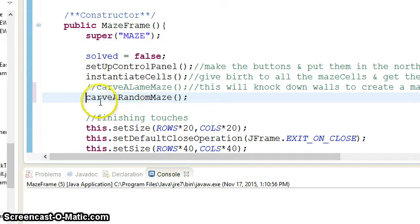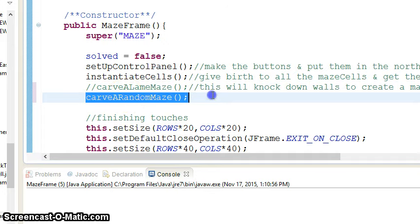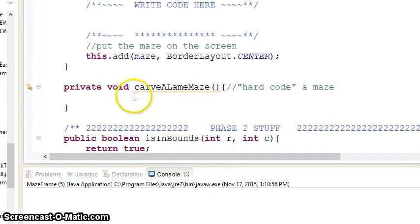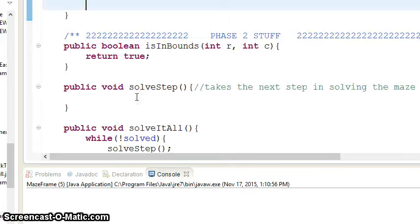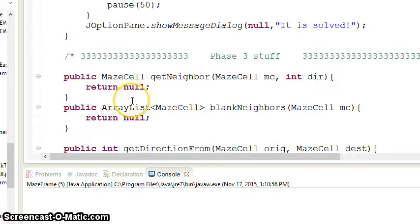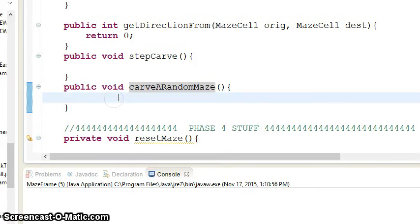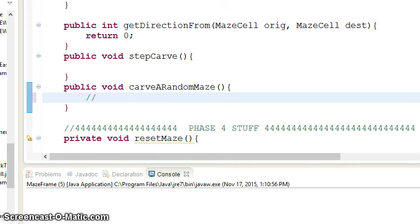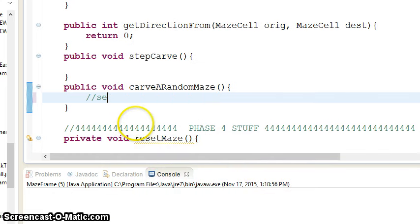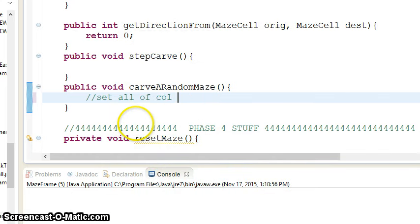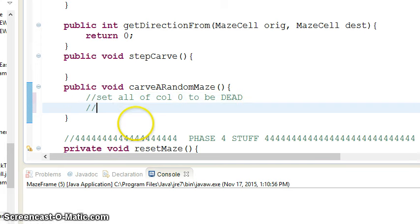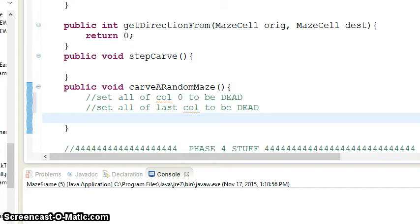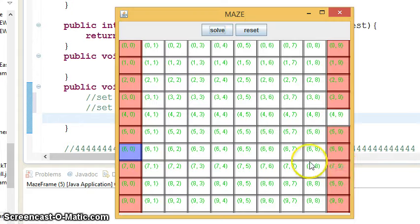You can also uncomment Carve a Random Maze. Now, Carve a Random Maze at this moment is really not excited. But what you want to do is basically, you want to make it look like this. So something like that, and that would give you this red look.